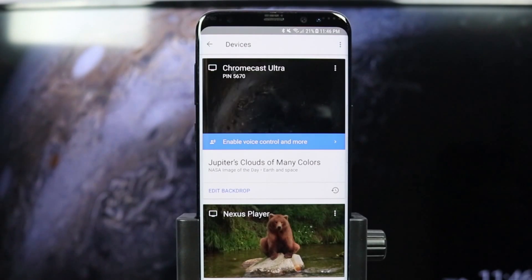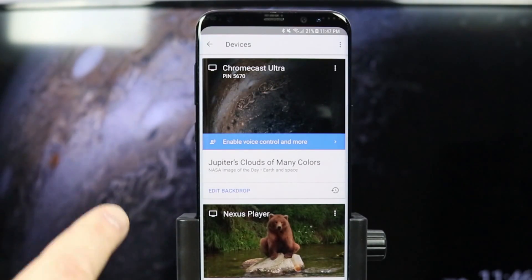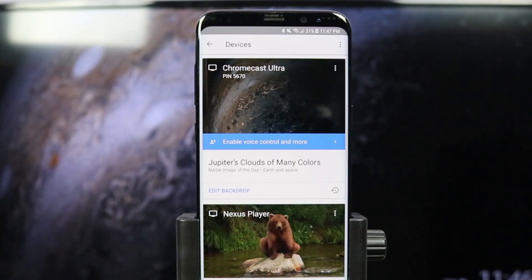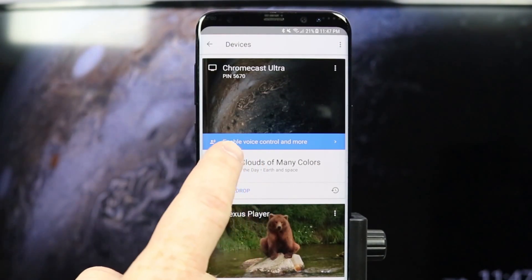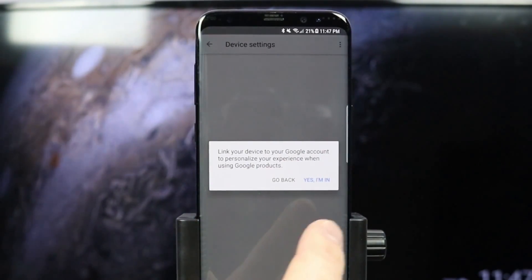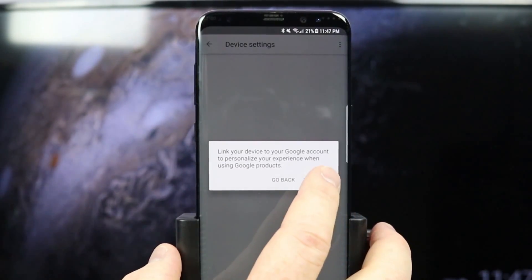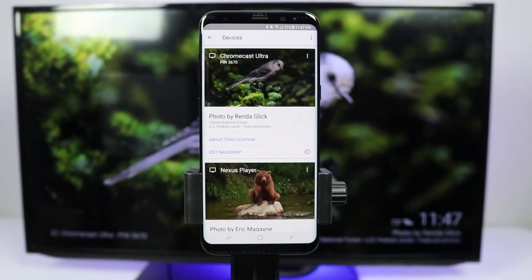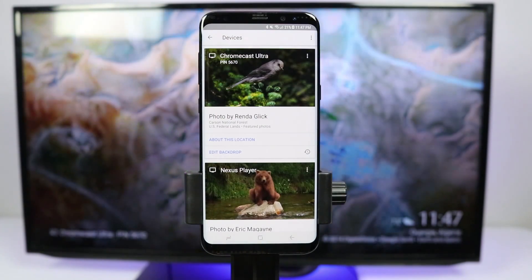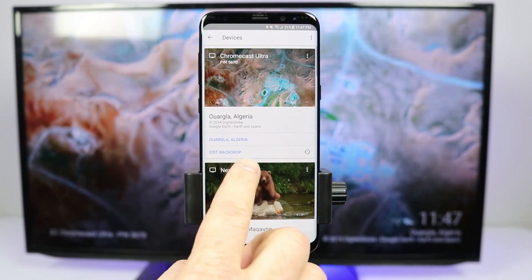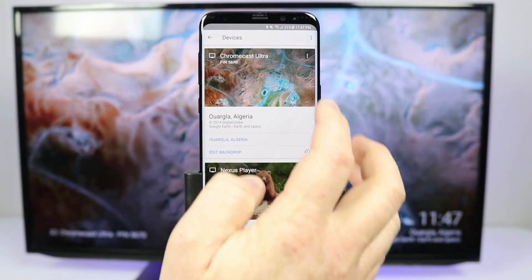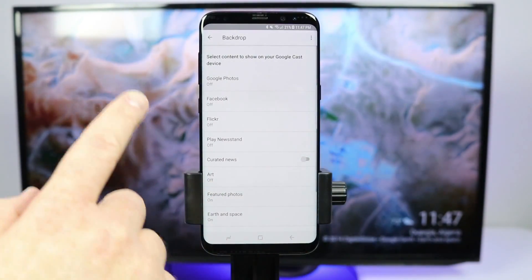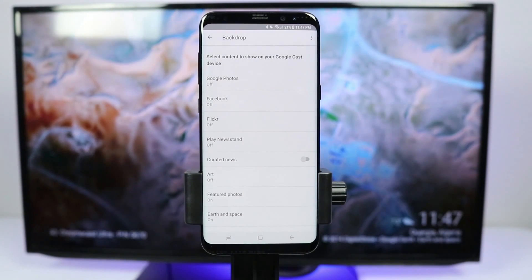It is going to show you your devices and today we're going to be working with the Chromecast Ultra. If you haven't done this before you need to click 'Enable voice and more,' say yes I'm in, and that will allow you to personalize your backdrop. If you have already done so and that option is not there, you can either click 'Edit backdrop' here or click the settings and then 'Backdrop settings.'